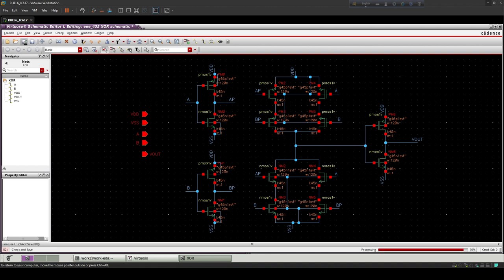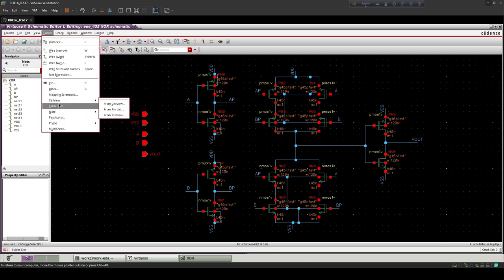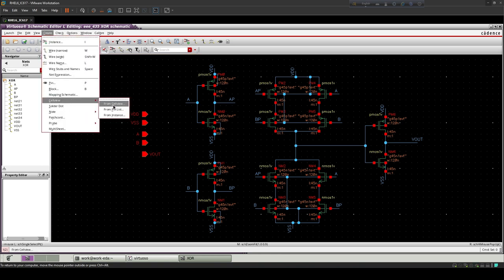Now save the diagram. Now create a symbol to show the output and use for later.